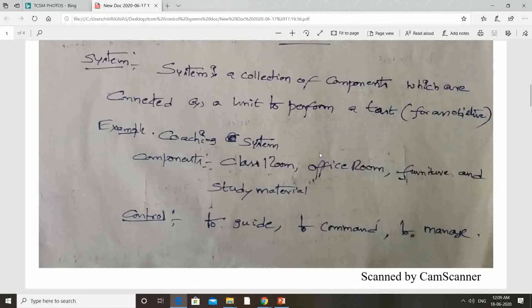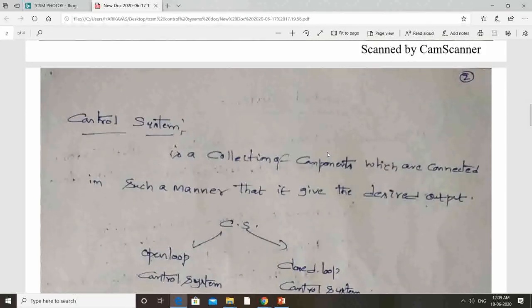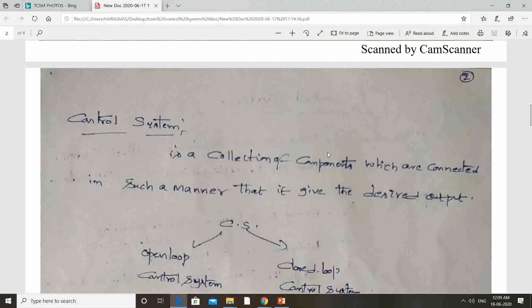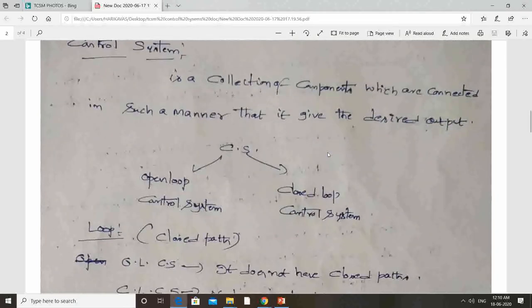The second word in control system is 'control.' The definition of control is to guide, to command, or to manage. With these concepts we define the control system. If we are able to control the system, then it becomes the control system. Our quantity of interest is to control the output and get the desired output — then that system becomes a control system. Simply, a control system is a collection of components connected in such a manner that it gives the desired output.